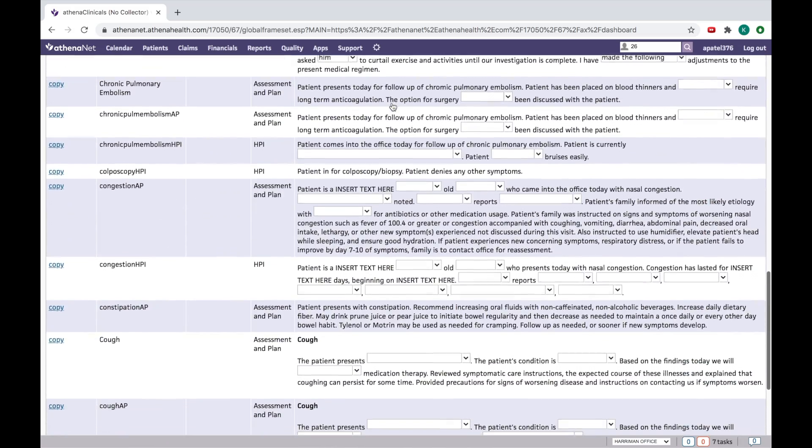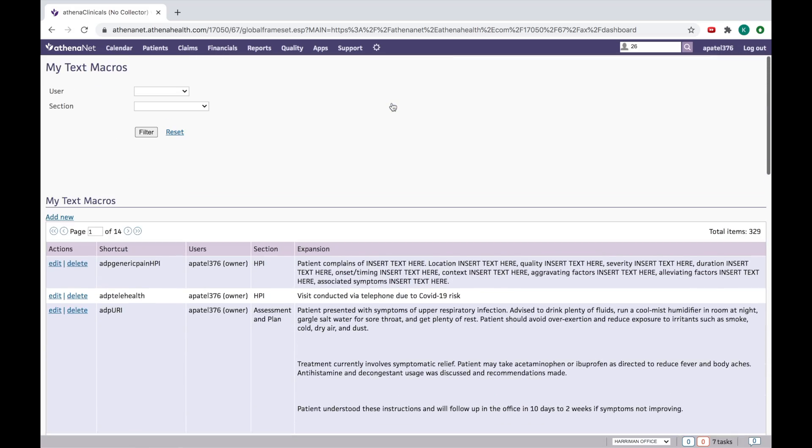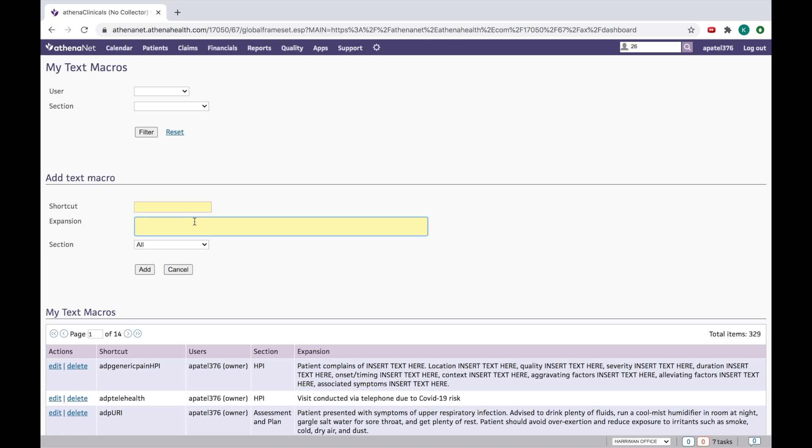here in add a new section and here you can write whatever the template you want. I mean suppose I'll write something for a diabetic follow-up.